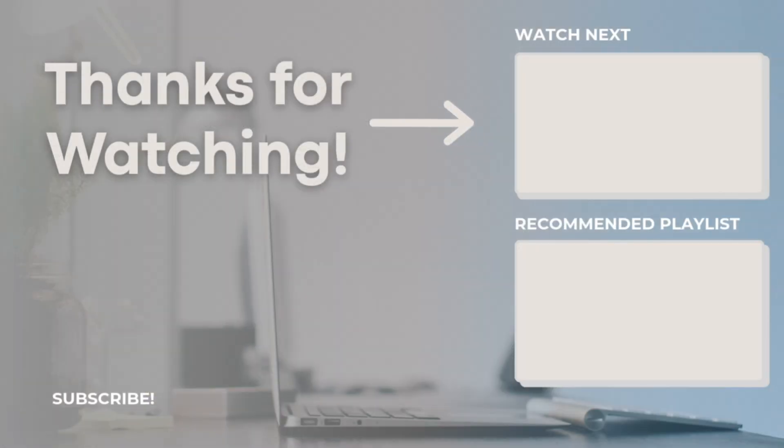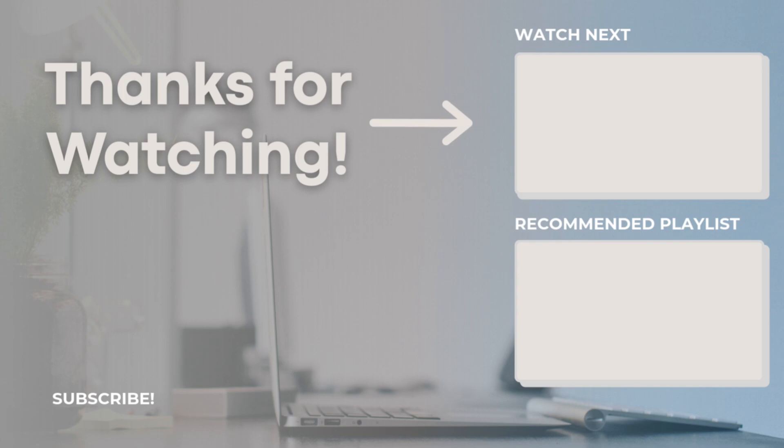Thank you so much for watching. I've also linked additional video resources on project management with Notion in the description, so feel free to check those out. I'm also available to help you set up your project and task management systems for your own teams and businesses, and I've linked the discovery call below as well. Let me know if you have any questions or comments, and I hope to see you all in the next video.